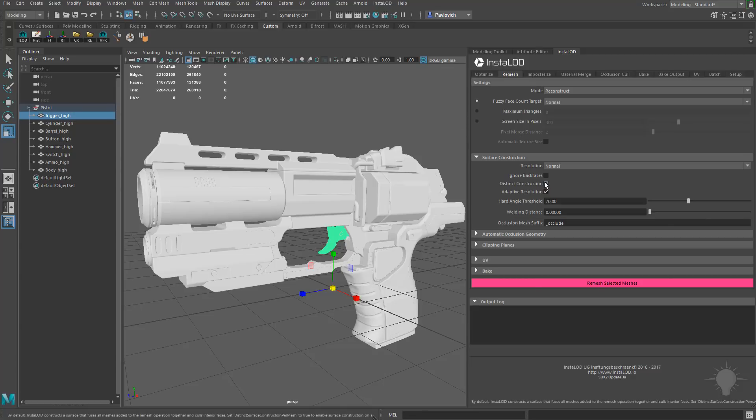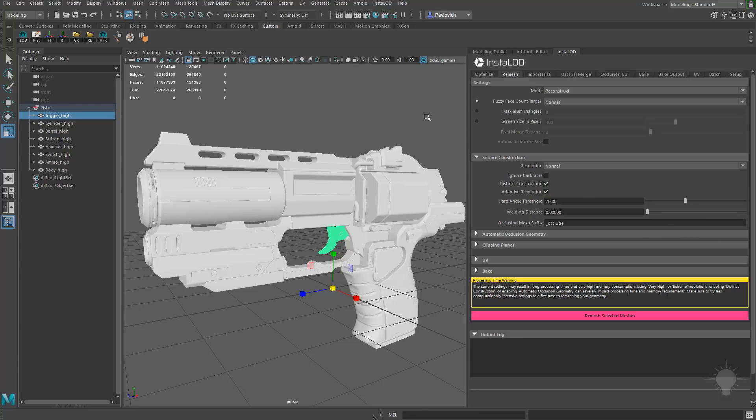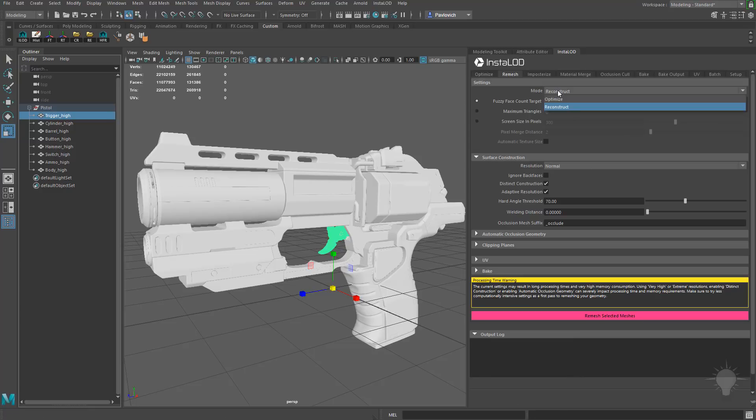So as you can see, I have my trigger separate right here. In order to tell the remesher to go ahead and keep these objects separate for me, I'm going to have to turn on this distinct construction right here. So let's go ahead and turn that on. And let's talk about a few more of these options.